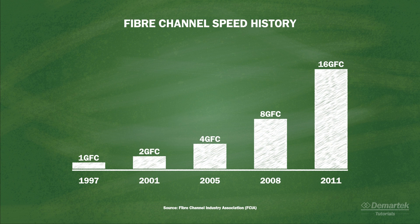Although each generation of Fibre Channel was introduced into the market in the years shown here, widespread industry adoption sometimes began later.